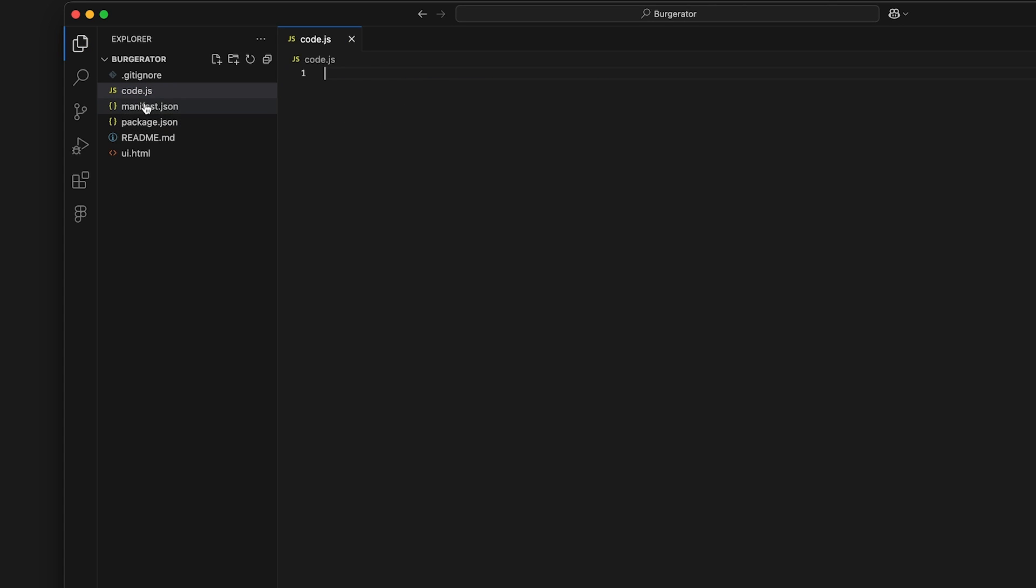After that is manifest.json. This holds all of the details and metadata for the plugin. You can leave this as is. If you need to change your plugin name, do that on line two.